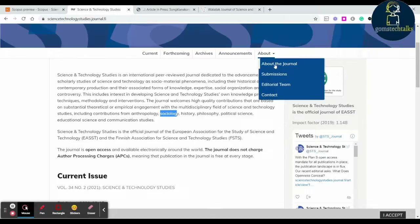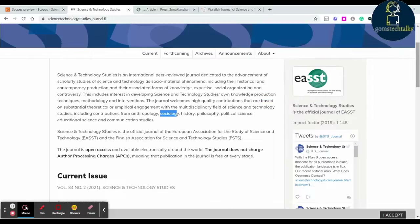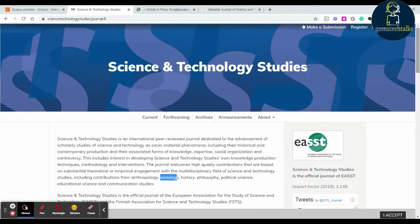Apart from this, if you want to submit, you can click the submission link. For almost all Scopus indexed journals you have to create a login and then submit based on the paper template provided.